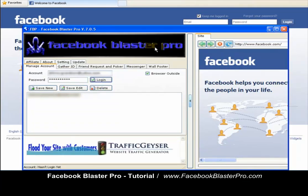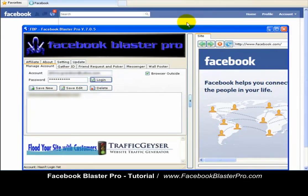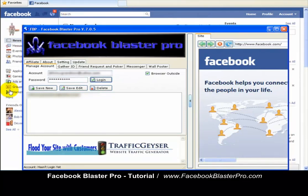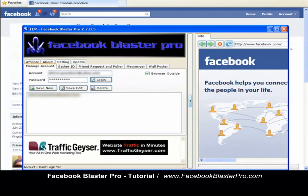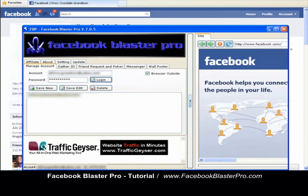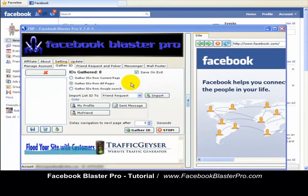You'll know it's logging in because you'll see these fields populating. We are logged into my Facebook profile in the background, running on Internet Explorer — it does not work on Firefox, maybe in the near future. So we are logged in. Let's go ahead and do Gather IDs. We're going to gather IDs from our target market, which is either from groups or a fan page. Let me show you an example of gathering IDs from your target group.